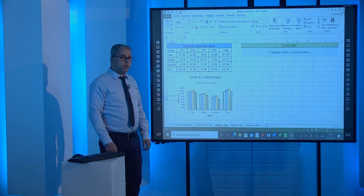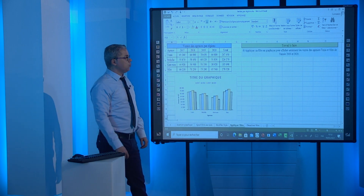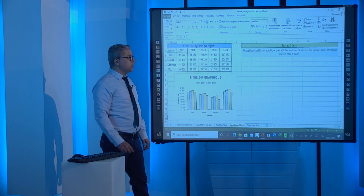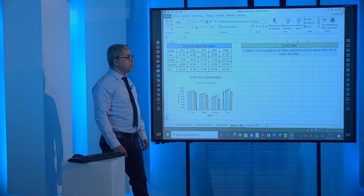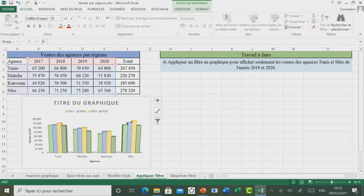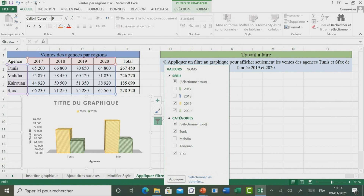Passons maintenant à découvrir comment faire pour appliquer des filtres. Il est demandé d'appliquer un filtre au graphique en affichant seulement les régions de Tunis et Sfax pour les années 2019 et 2020. Pour ce faire, il faut sélectionner le graphique, puis utiliser l'outil Filtre. Ici, il faut cocher seulement la ville de Tunis et Sfax, et garder que les années 2019 et 2020. Enfin, il faut cliquer sur Appliquer pour valider l'application du filtre.